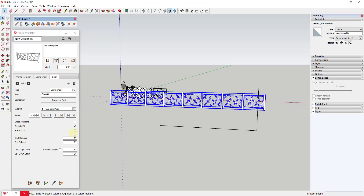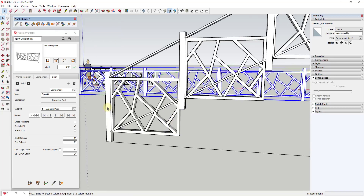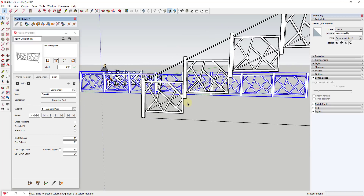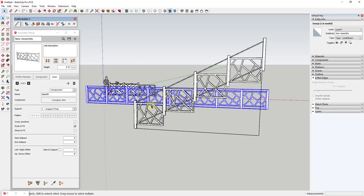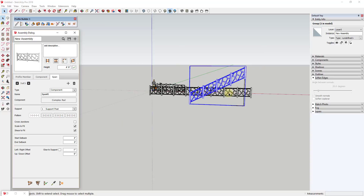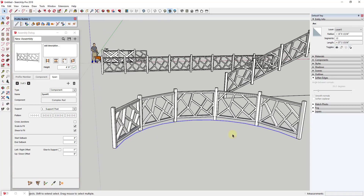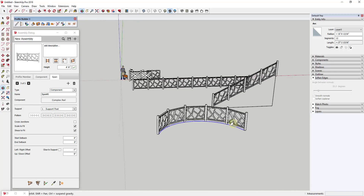Another option is 'shear to fit.' If you have a stair running at an angle, checking 'shear to fit' and updating the assembly will shear your rail component up and down so it follows the angle. This is really powerful for creating angled or stair rails. You can also select a curved path and use the 'build along path' function to curve the assembly along that path, making this a very powerful way to create complex profiles within your models.